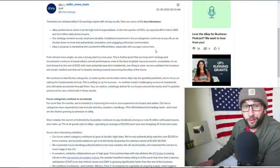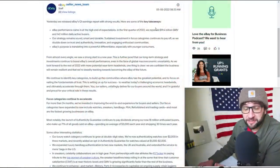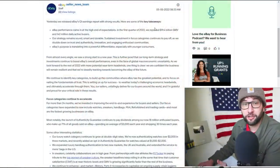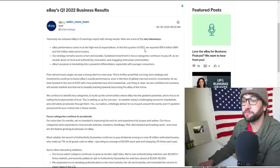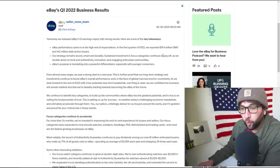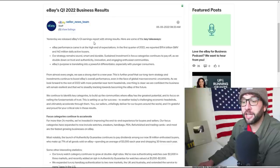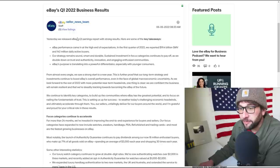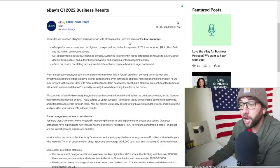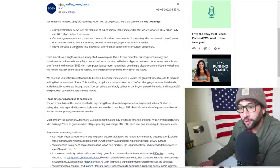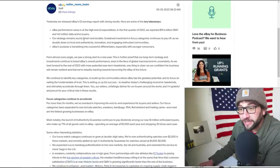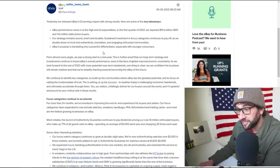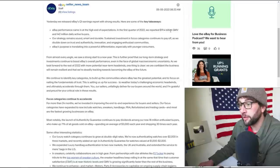Let's check it out. We've got three main updates. The first one's the business results, the second two are kind of related. So let's see how much money eBay made in Q1 2022. Yesterday we released eBay's Q1 earnings reports to strong results. Here are some key takeaways.